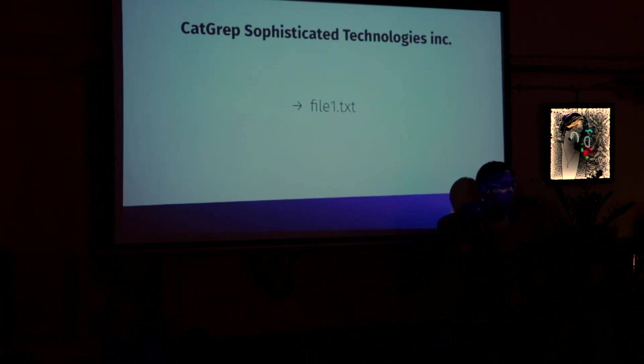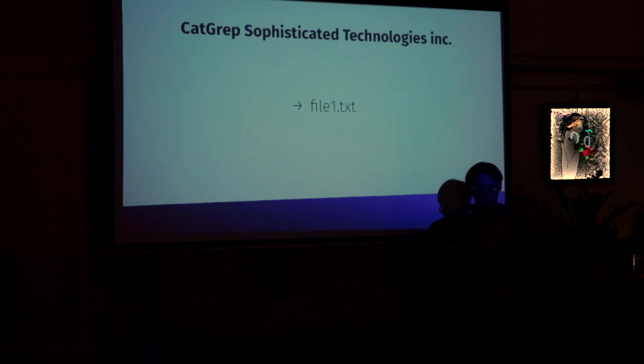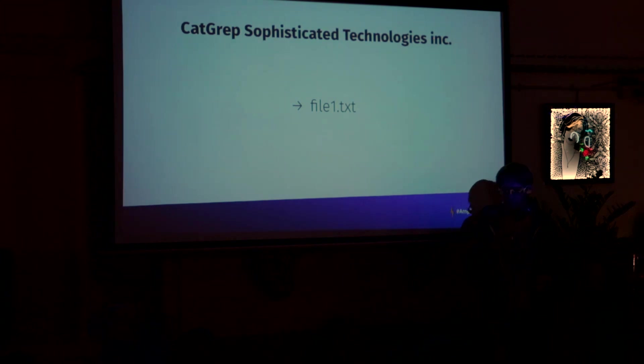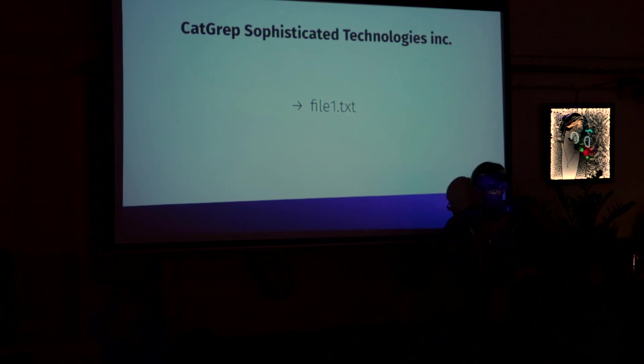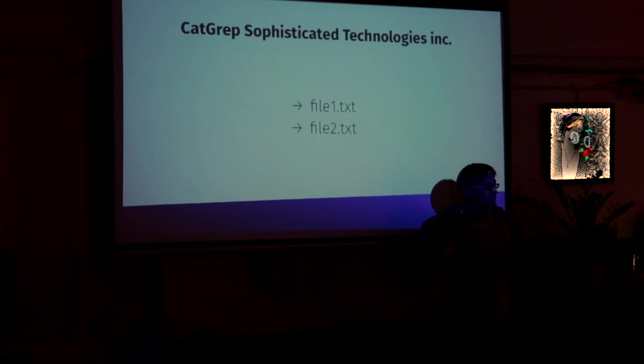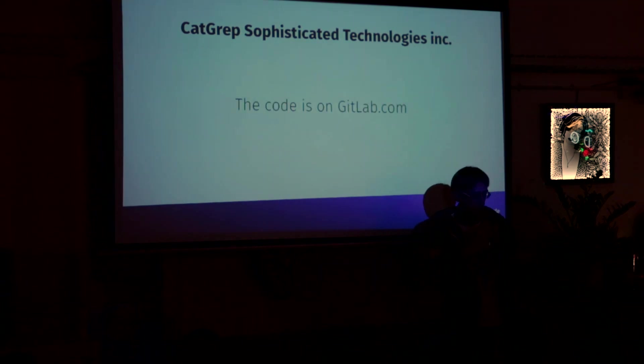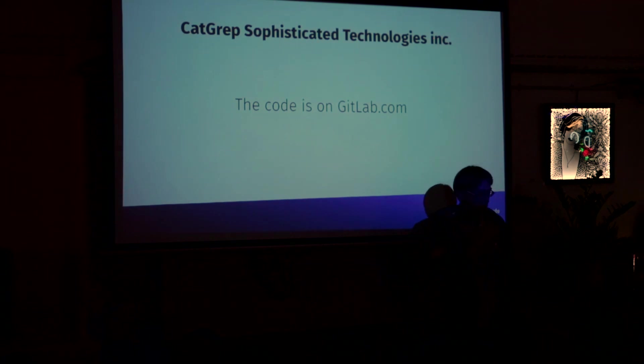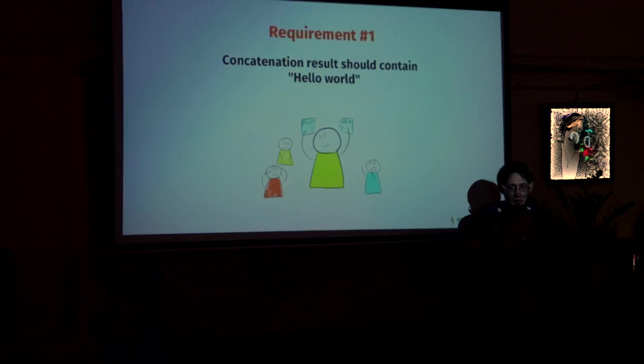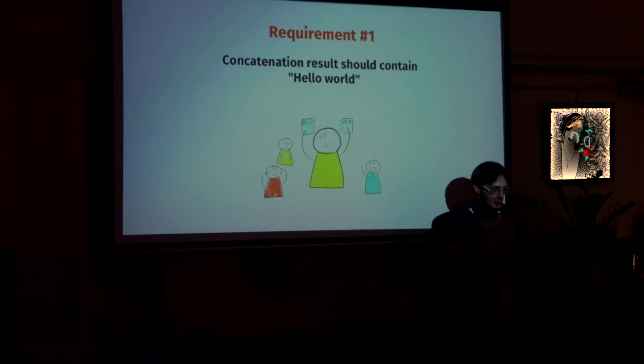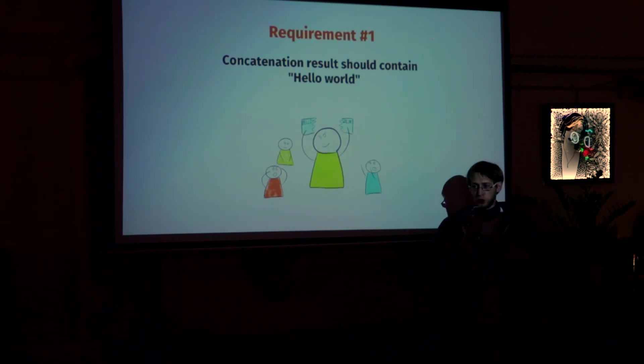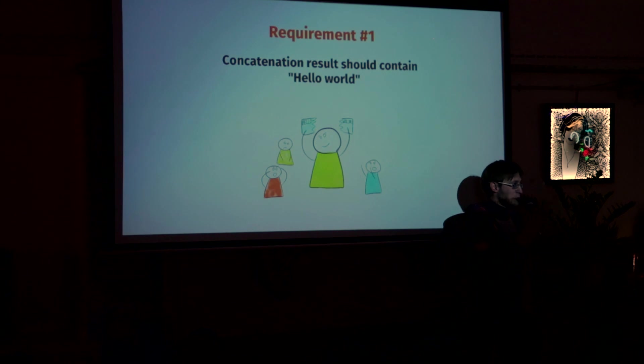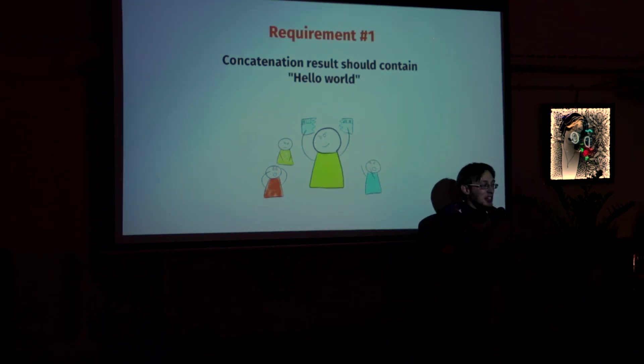So our story starts in a cat grab sophisticated technologies incorporated. And you just got a job in this company. And this company has a product, software product. And this product consists of two files. File 1 and file 2. And the code is already hosted on GitLab.com. But there is one super strict rule. That combination result of these two files should contain the whole world. And if it's not there, then the whole software development team stays without a salary for a month. So it's that strict.